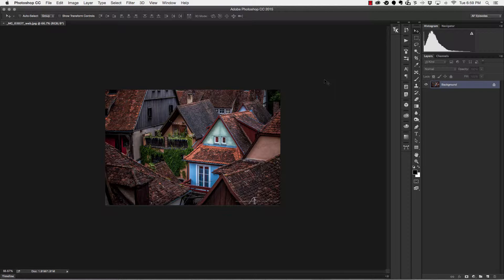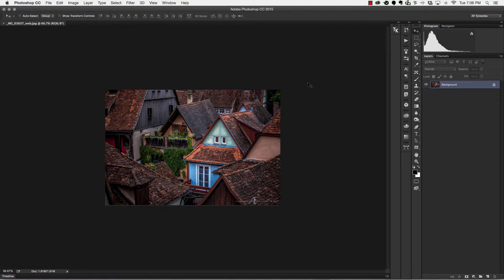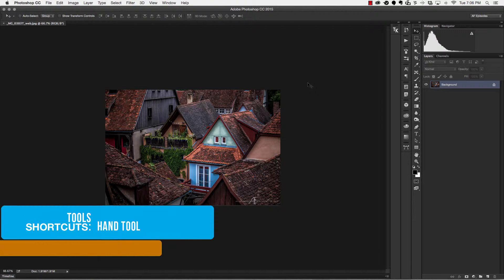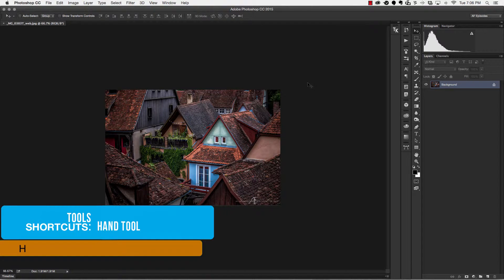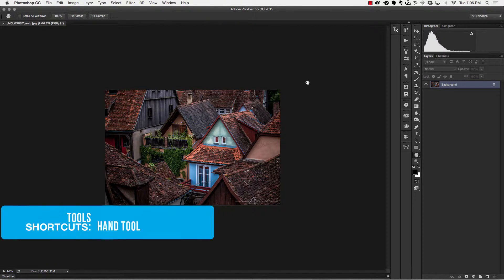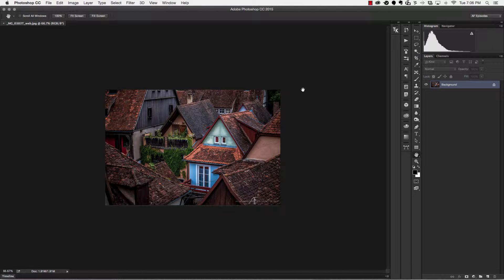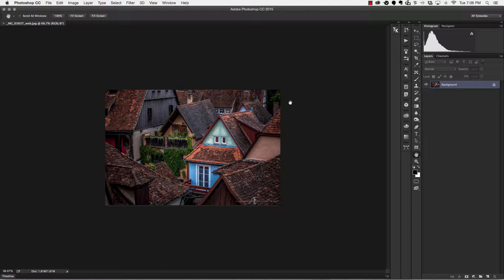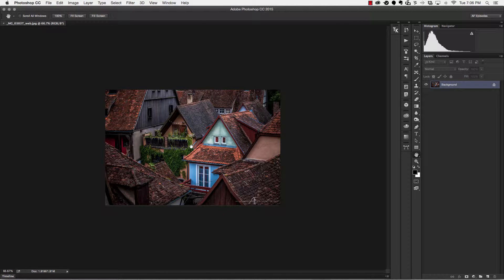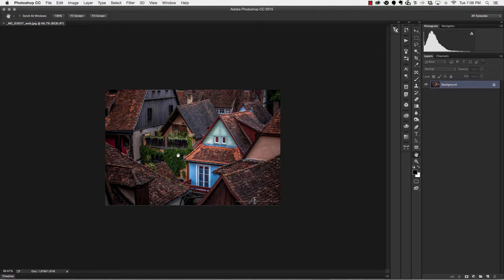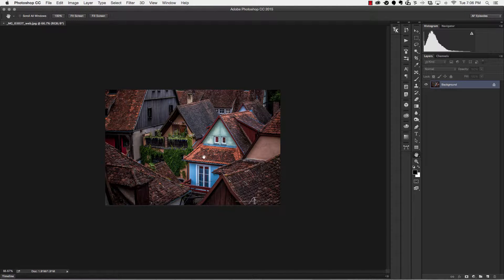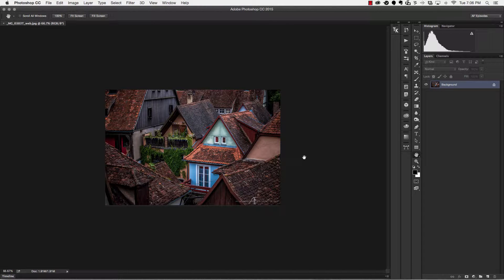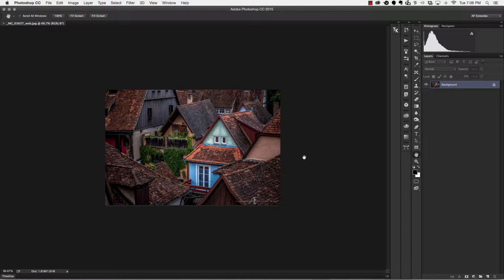So today we're gonna cover five keyboard shortcuts. The first keyboard shortcut I'm gonna show you today is the letter H. The letter H stands for the hand tool, and if I hit it, you'll see that this little hand is gonna pop up. What's cool about the hand tool is that typically I can click and drag on my photo and move my photo around, but in this particular instance, it's not gonna let me do that because my workspace is locked.